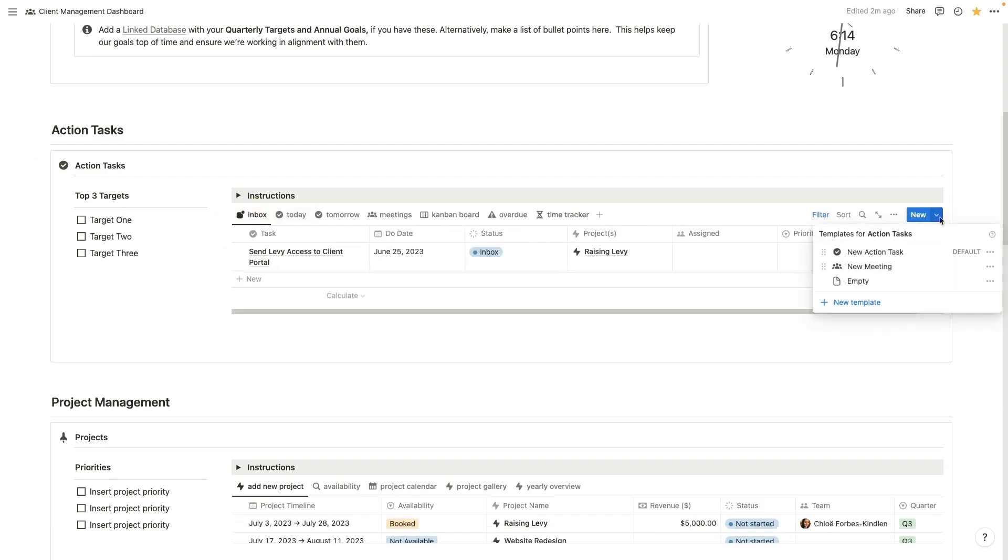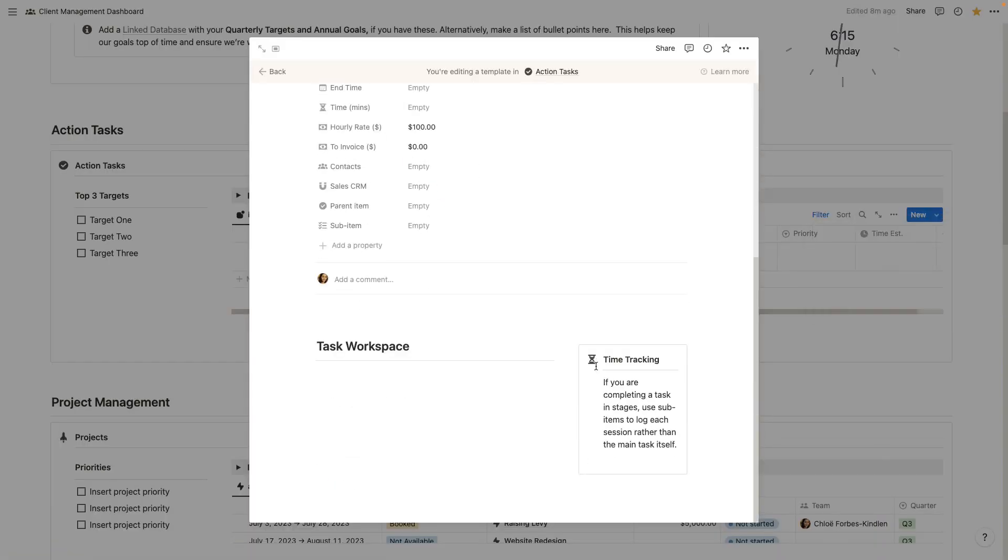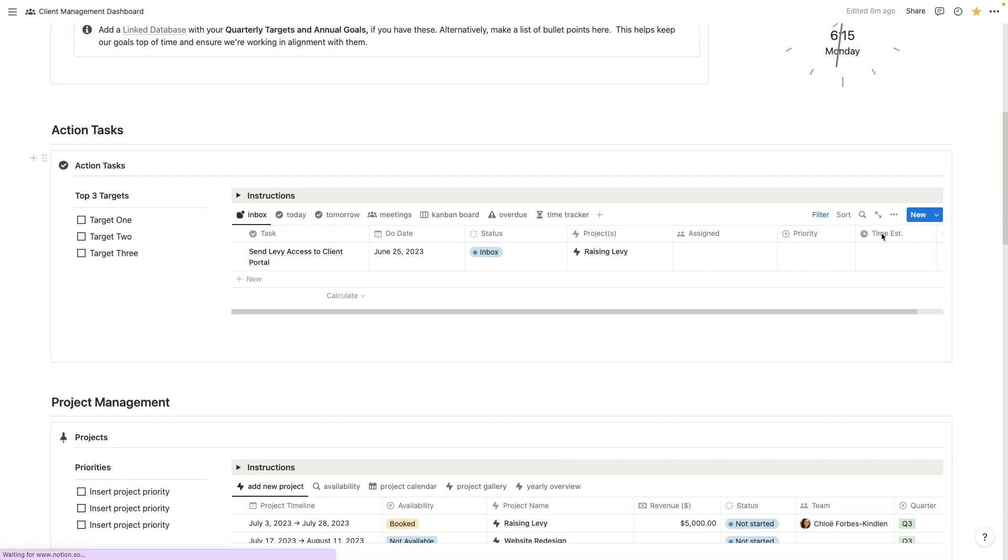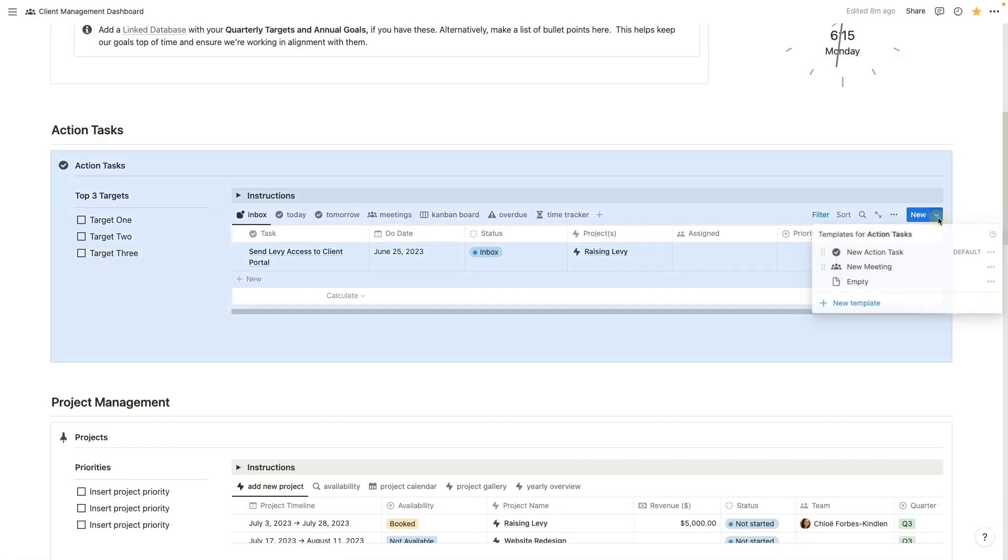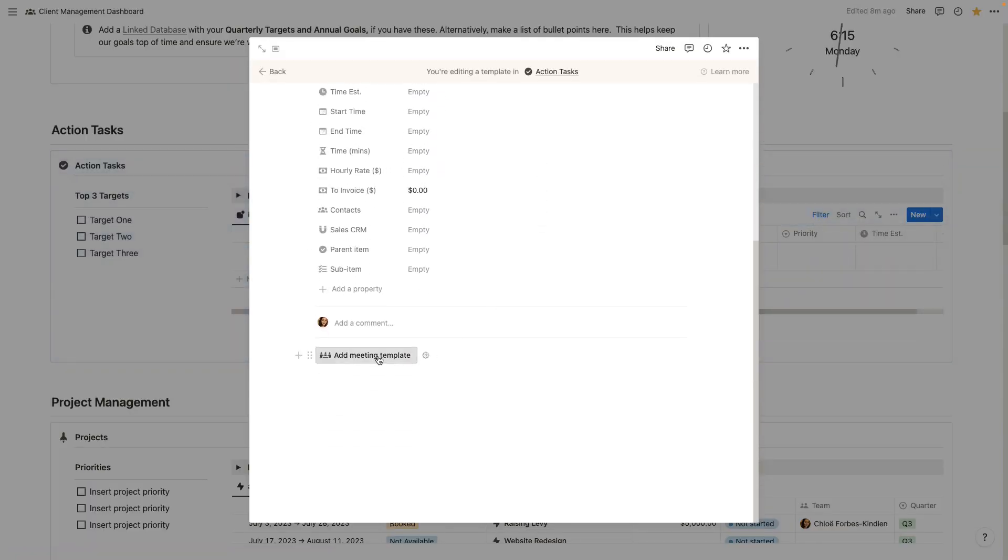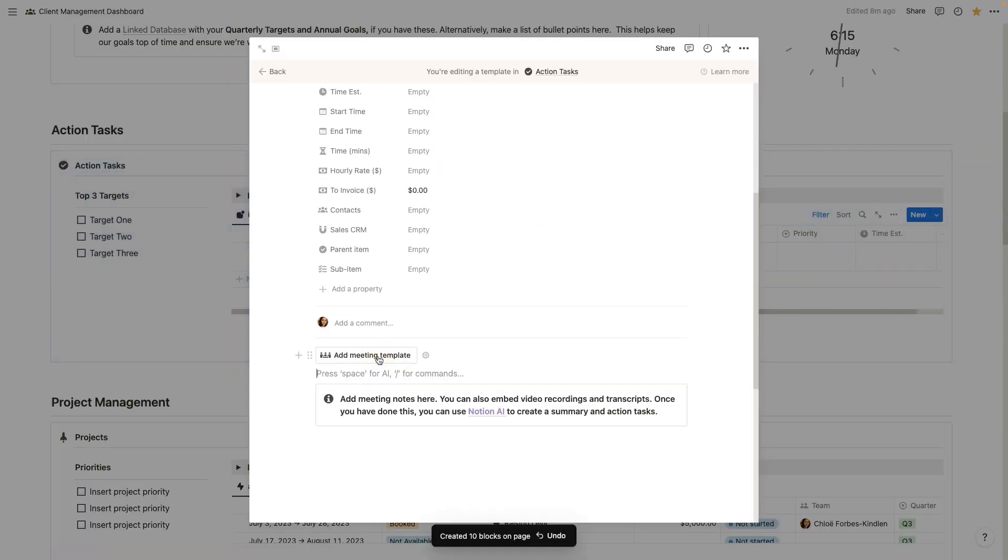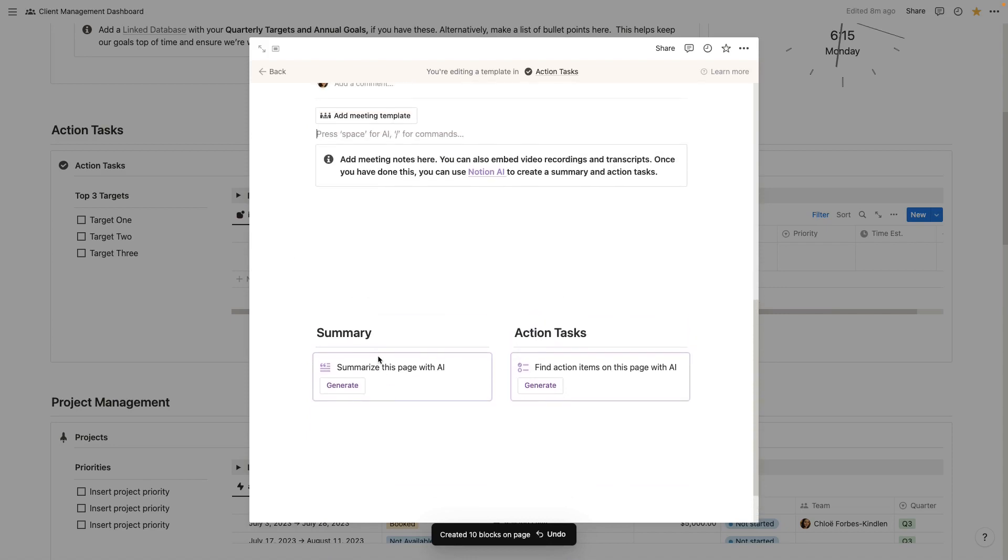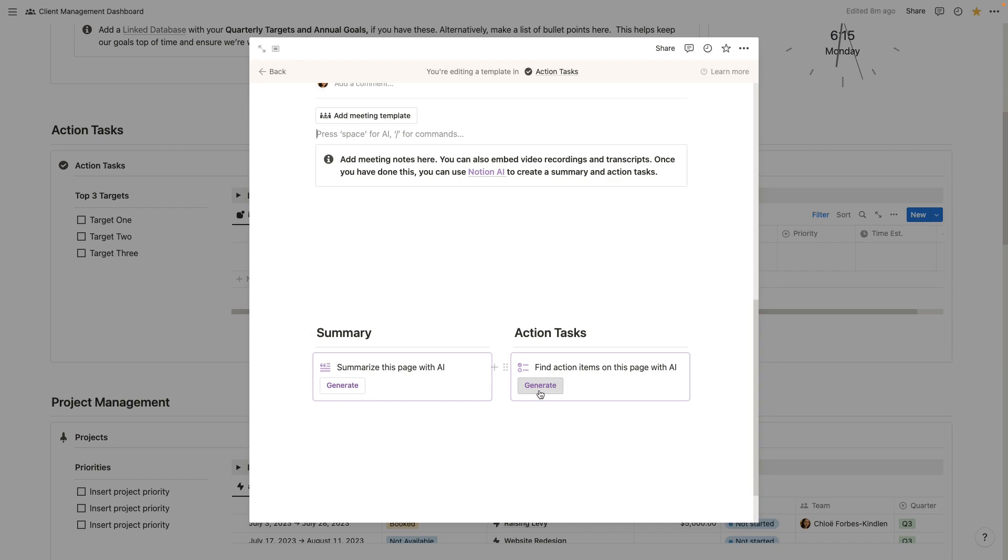If you click the drop down here, we have two new templates. We've got a new action tasks template and if we click to edit this, you'll see here your built-in time tracker is here. And then we also have a new meeting template. You can apply this button and you'll see here it pre-populates with the template for you. All you have to do is embed your video recording of your meeting or your transcript and click generate on any of these two blocks. If you have Notion AI, it will automatically generate a summary and action tasks for you to follow up with on any meeting as well.